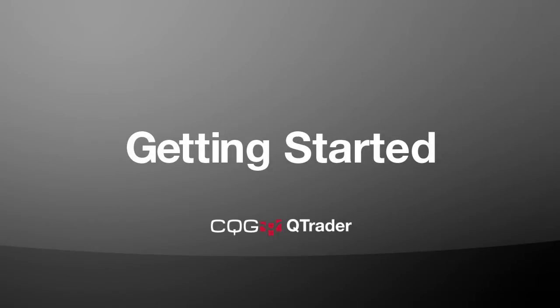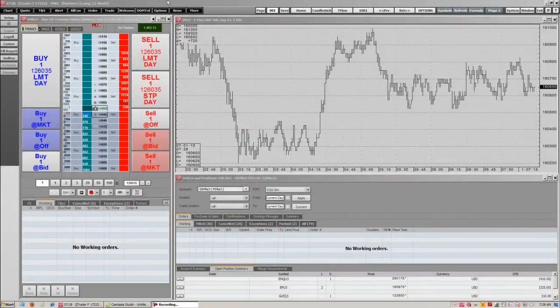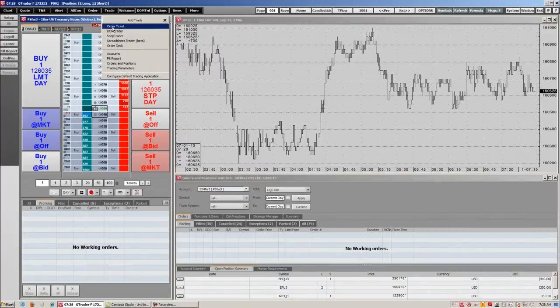Welcome to CQG. I'm going to show you how to use our order ticket in QTrader and all the cool features you can use with it. We already have our order ticket pulled up right here, but to get our order ticket, we're just going to come to the trade button and hit our order ticket.